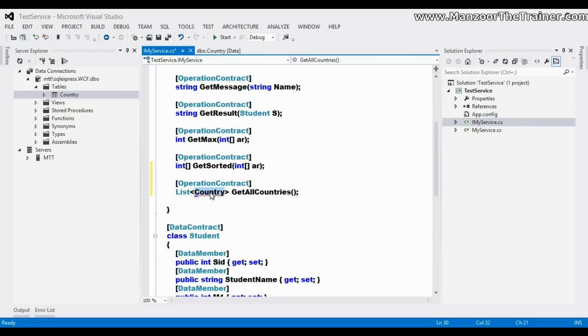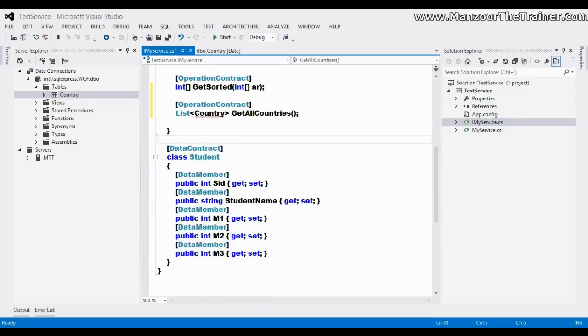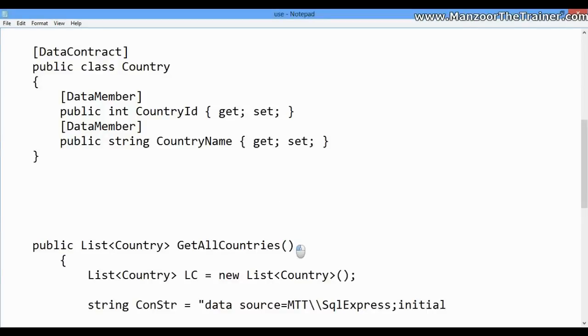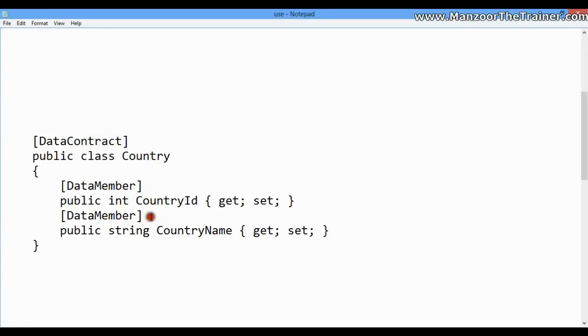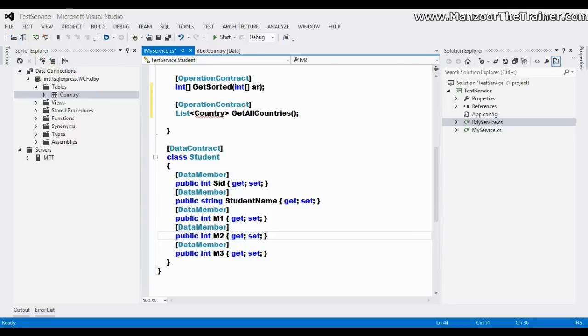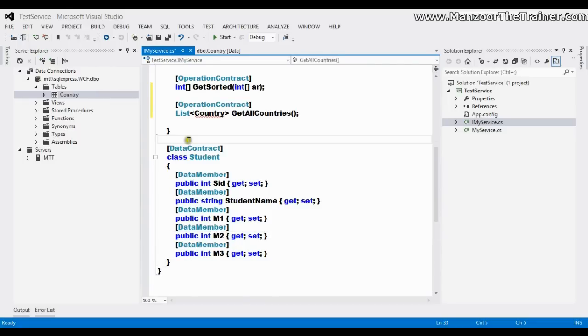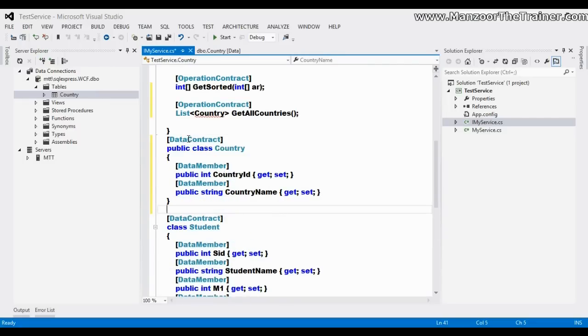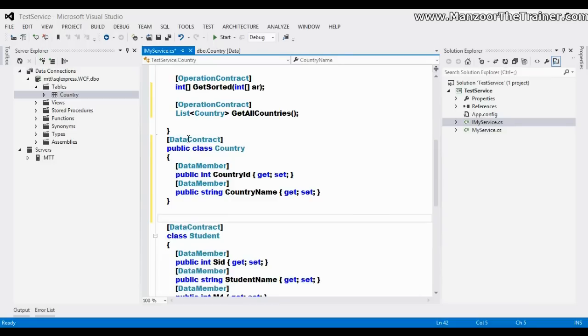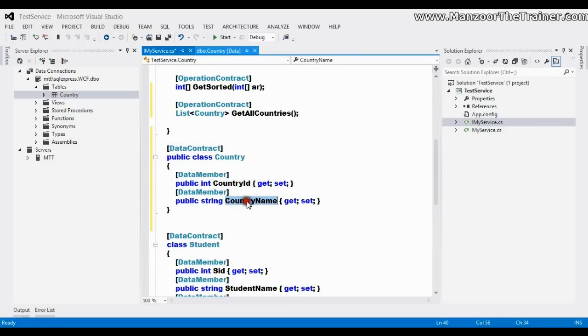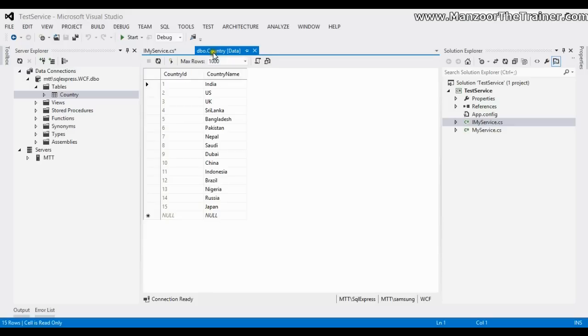Now I do not have this class. I can create this class in the same way as we have created the Student class. So I have that class with me, so I'll use Country class. So here I have Country class with Country ID and Country Name properties for each column.